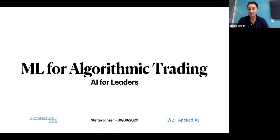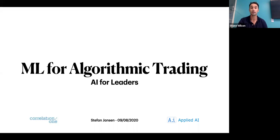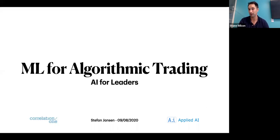Stephan is the founder and lead data scientist at Applied AI. He advises Fortune 500 companies, investment firms, and startups across industries on data and AI strategy, building data science teams, and developing machine learning solutions. Before his current venture, he was a partner and managing director at an international investment firm where he built predictive analytics and investment research practice. He was also a senior executive at a global fintech company with operations in 15 markets. Earlier, he advised central banks in emerging markets, consulted for the World Bank, helped raise $35 million for the Gates Foundation to co-found the Alliance for Financial Inclusion, and worked in six languages across Asia, Africa, and Latin America.